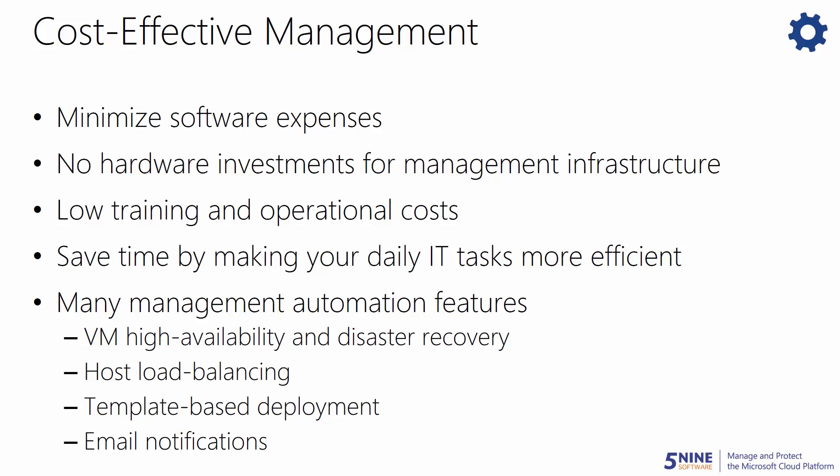Whether you are an SMB with a few Hyper-V hosts, or a larger organization running multiple clusters, you can save time by making your daily IT tasks more efficient through easy, yet scalable, Hyper-V administration. 5nine Manager does not require any additional infrastructure investments, so you can now get more out of your IT budget.